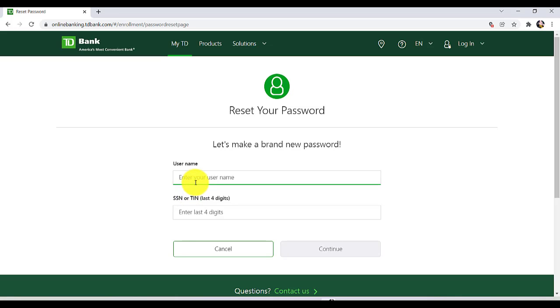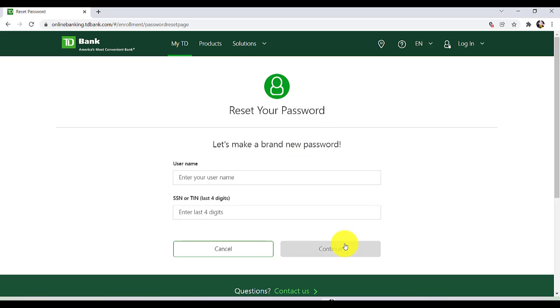Now to create a new password, you first have to enter your username and the last four digits of your SSN or TIN. Enter the details and then click on Continue. Then further instructions will be provided to you. Follow all of those and then finally you'll be able to reset the password of the online banking service of TD Bank.